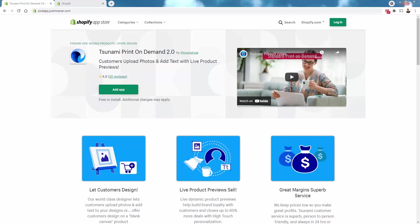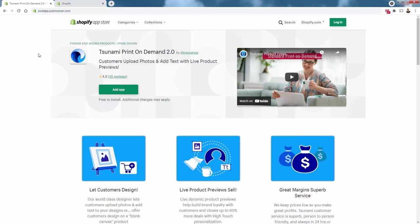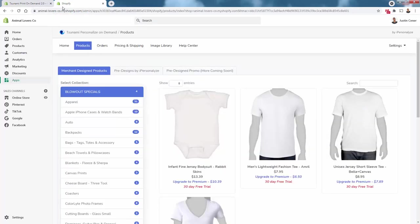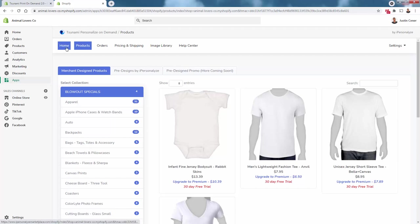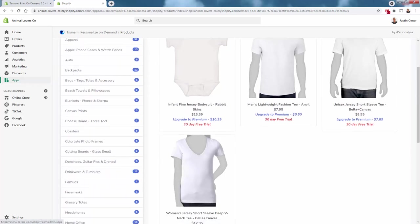Let's go over the shoulder. First things first: you need the Tsunami print-on-demand app at podapp.justinsener.com—totally free to install. Once you're there, come right over here into your Tsunami app and into the products section.